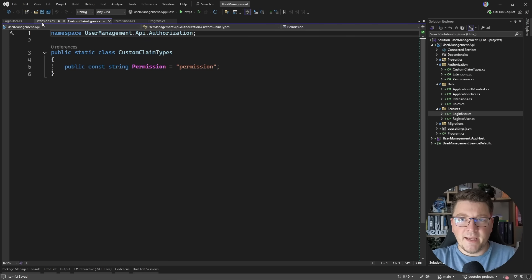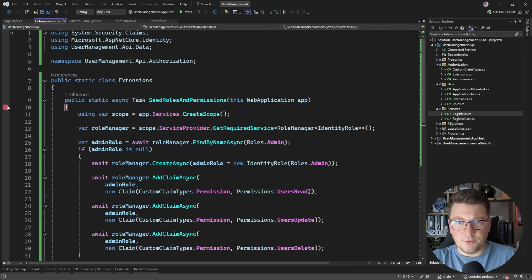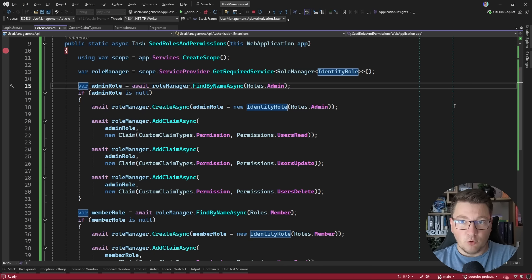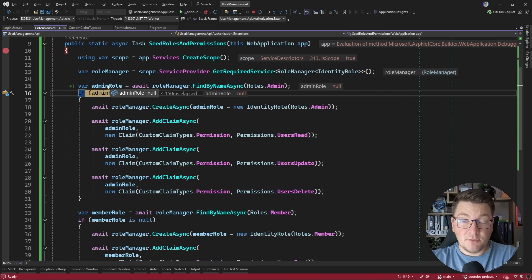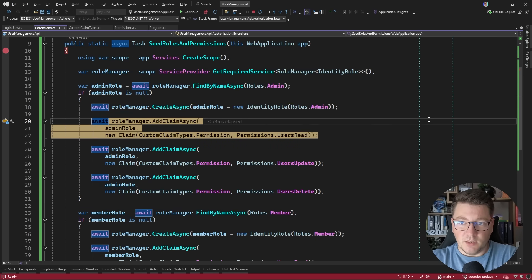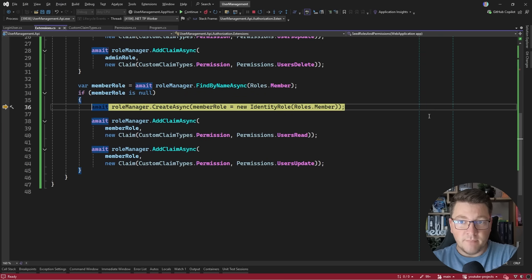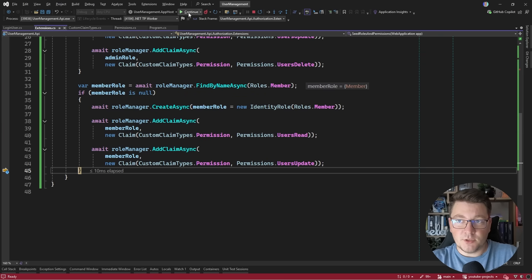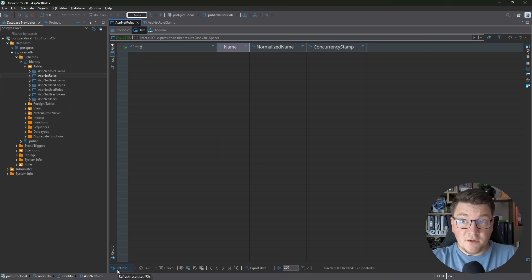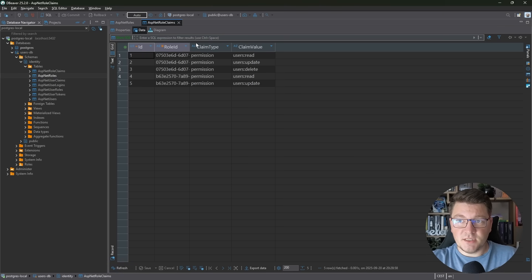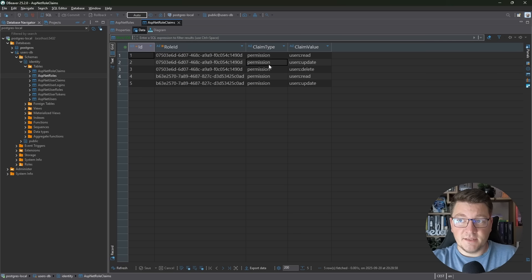Let's test this out. I'll start the application and place a breakpoint to show what happens. We create a service scope, resolve the role manager, and try to fetch the admin role — since I deleted it beforehand it's null, so we create it and assign the respective claims. Same for the member role. Refreshing the roles table in Beaver, we have our two roles, and the role claims table shows each role assigned its respective permission claims.